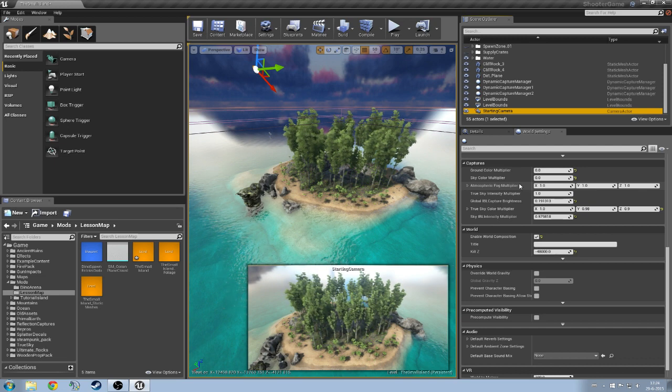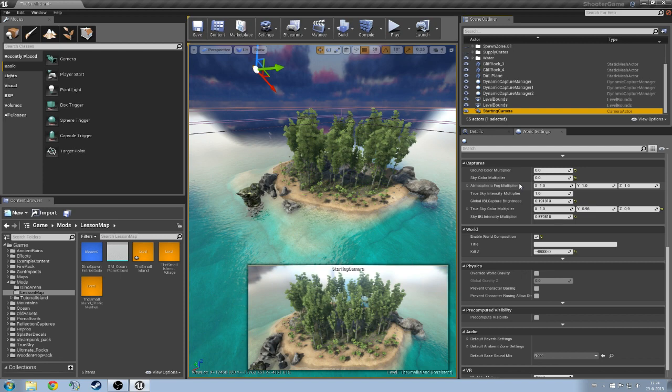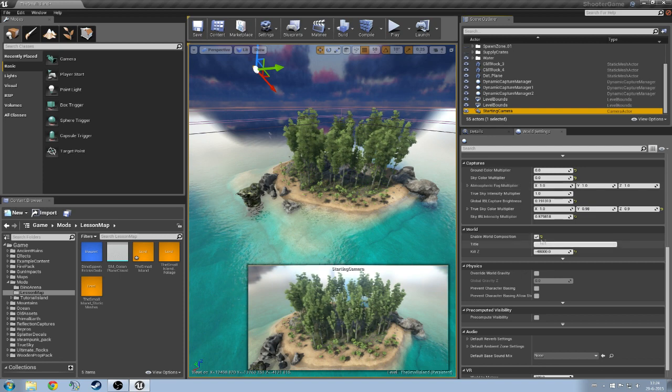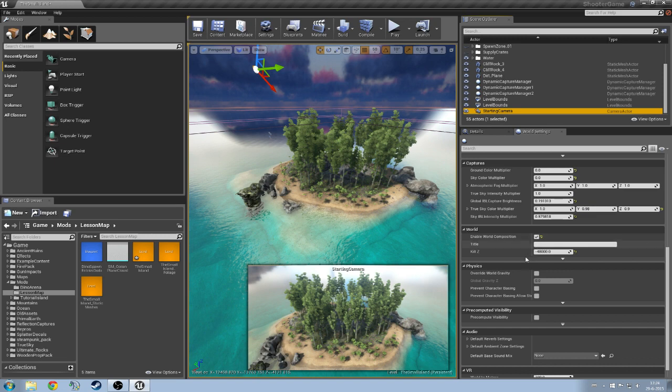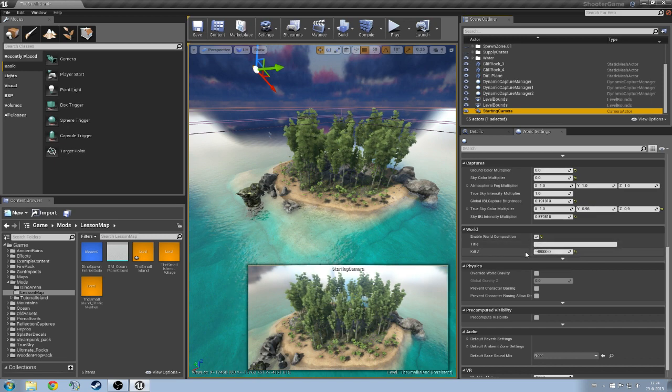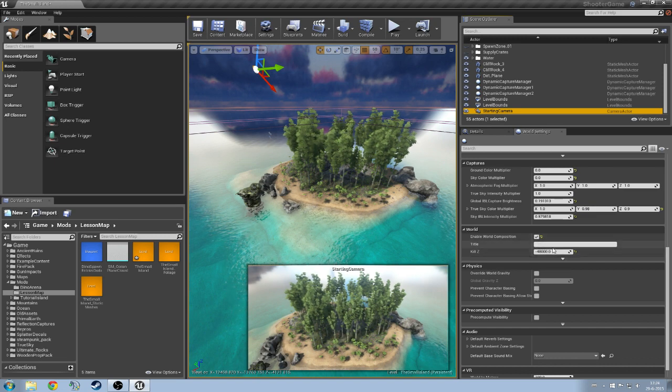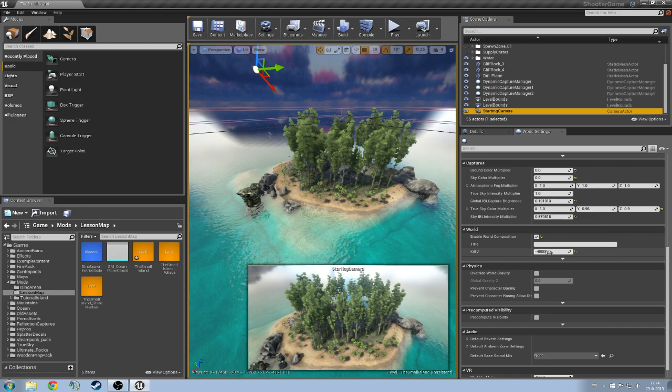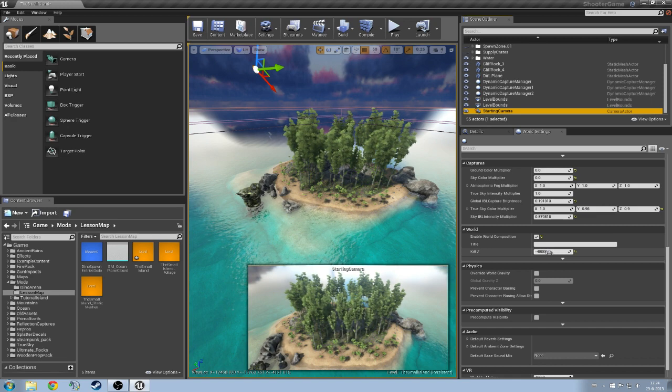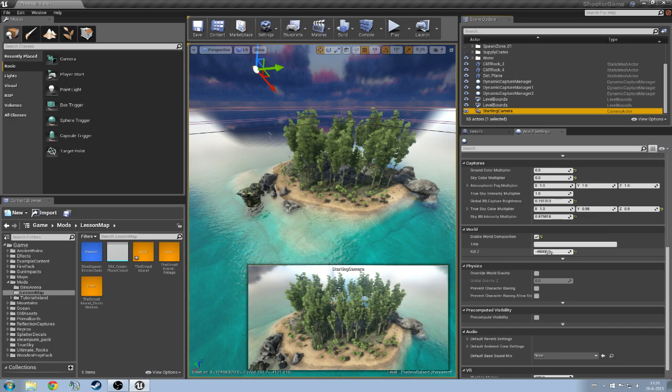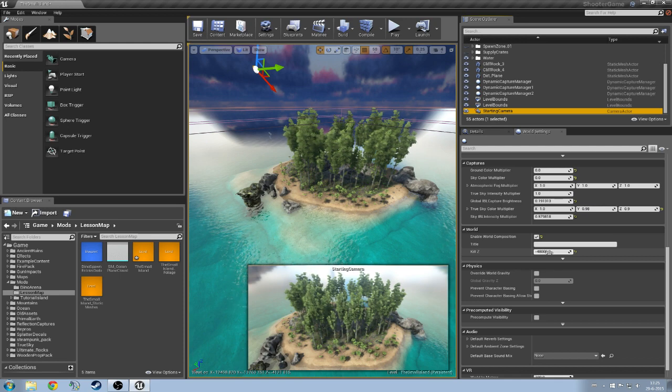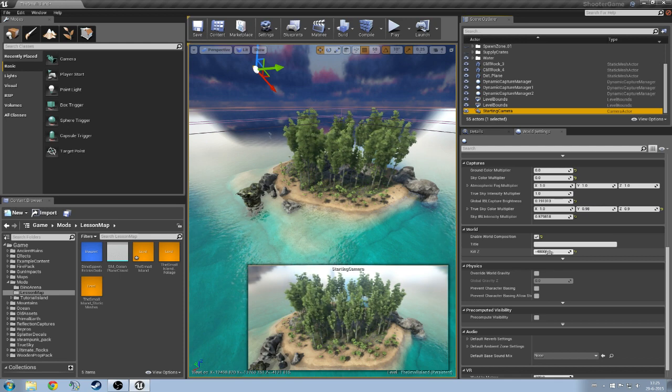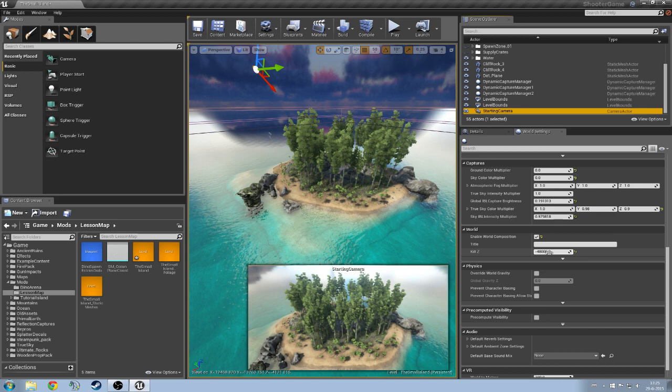After that here comes the important part, the enable world composition has to be ticked. This allows us to use the level streaming options. Then the kill Z should be at minus 48,000 or whatever you feel like but anything that drops below that Z level will be killed or destroyed from the game.